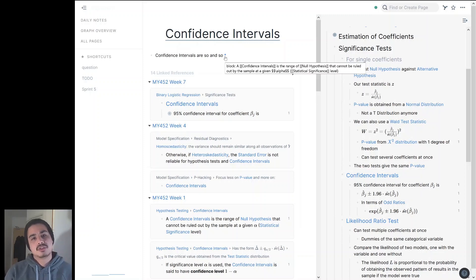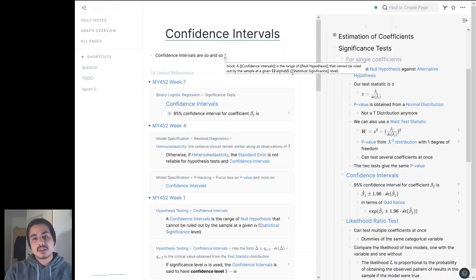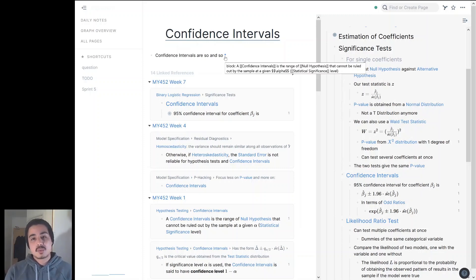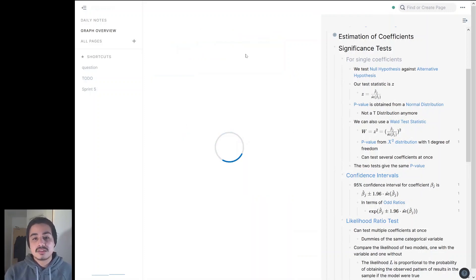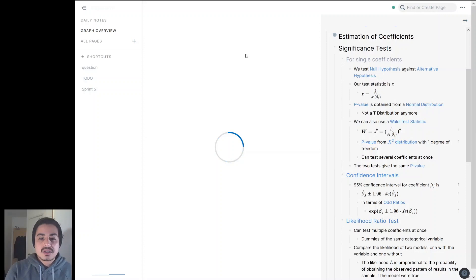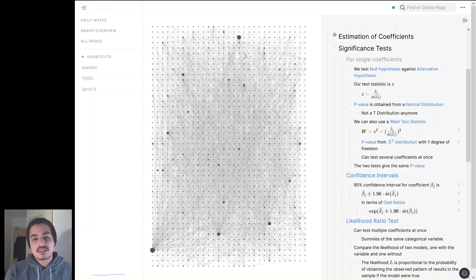In less than two minutes, I have shown you how you can start using block references. It's very useful to start pulling information from across your database. Because you can duplicate the same content, you can start giving new shapes to your ideas — the same concept can be ordered in different ways. When we look at the graph, it's pretty exciting, but in reality it's only showing us the links between pages. Now imagine if this graph was showing the links between blocks into atomic ideas — then the power of Roam is really on a completely different scale.